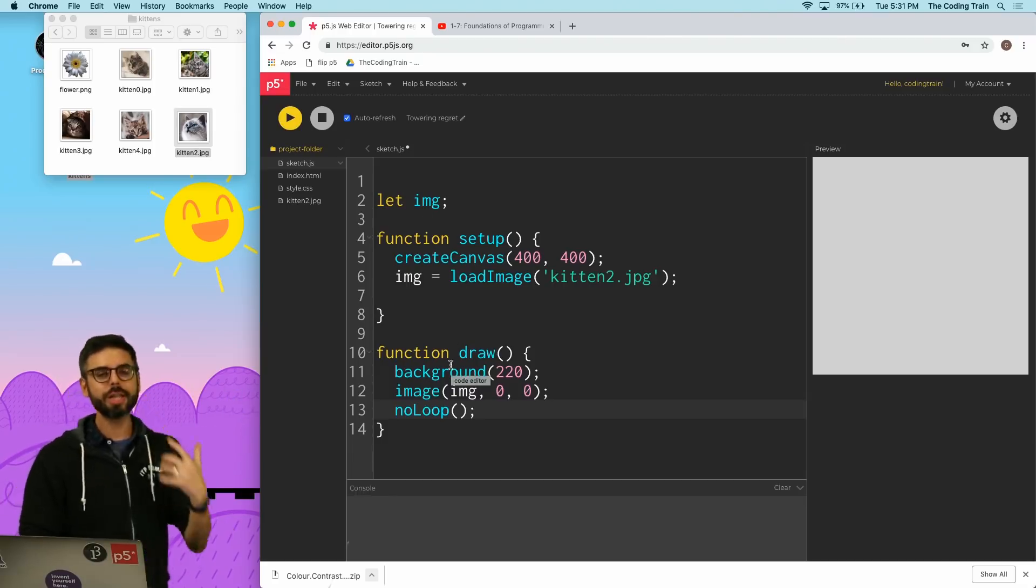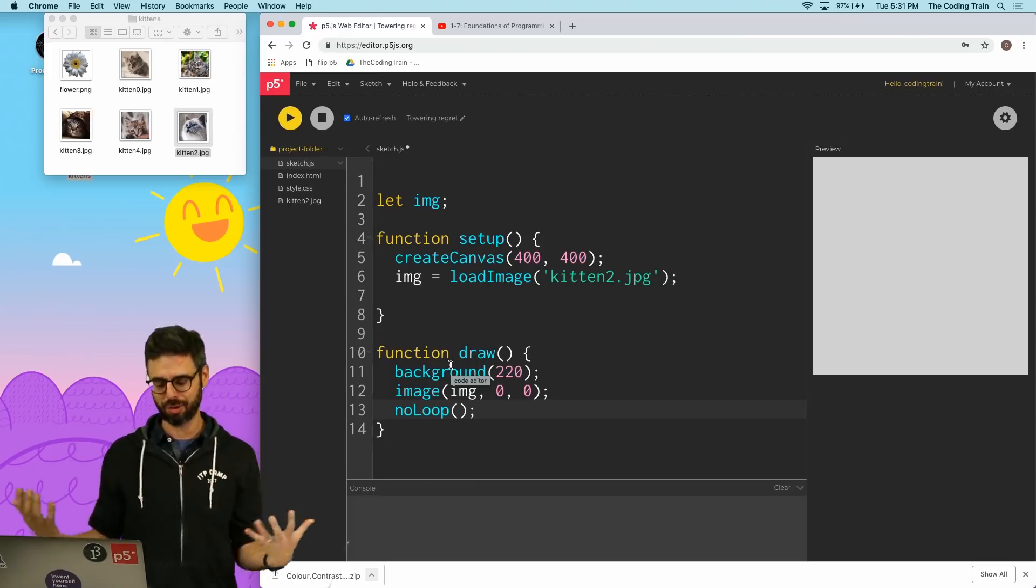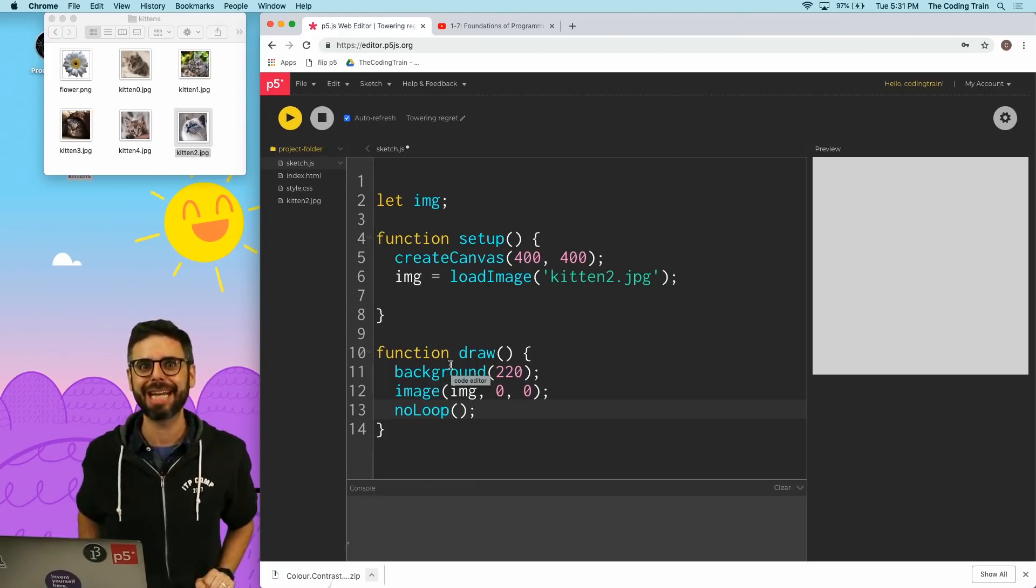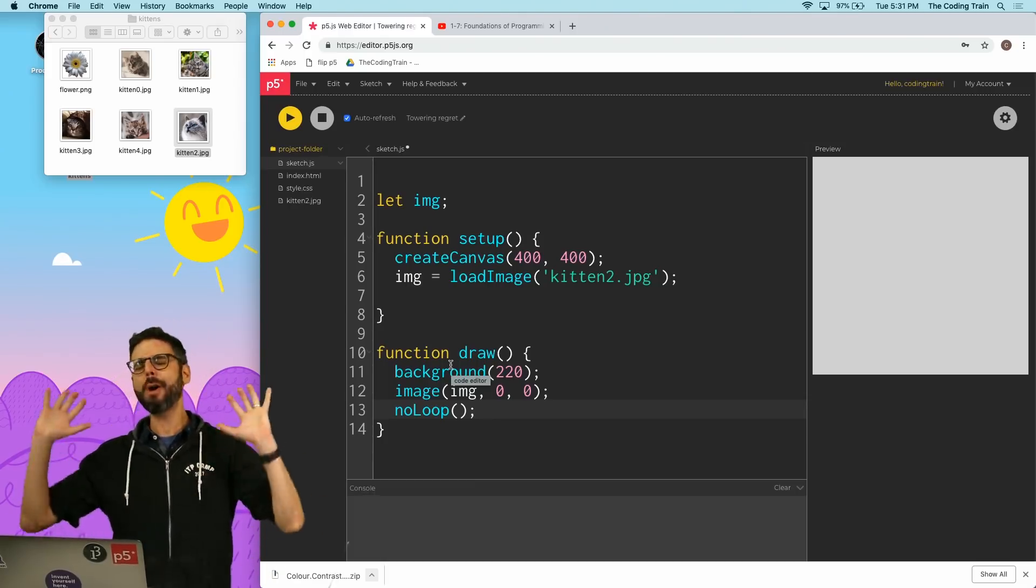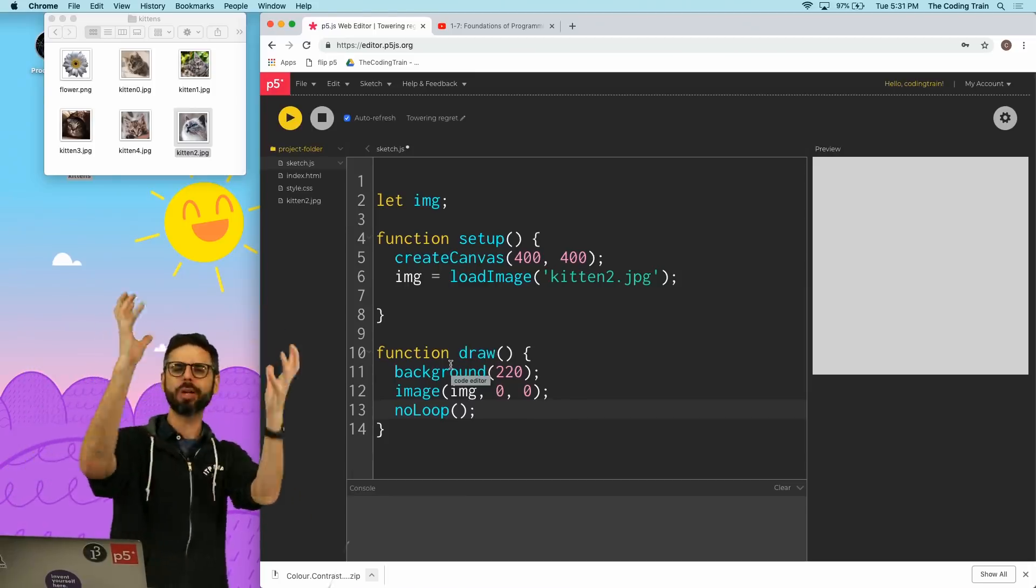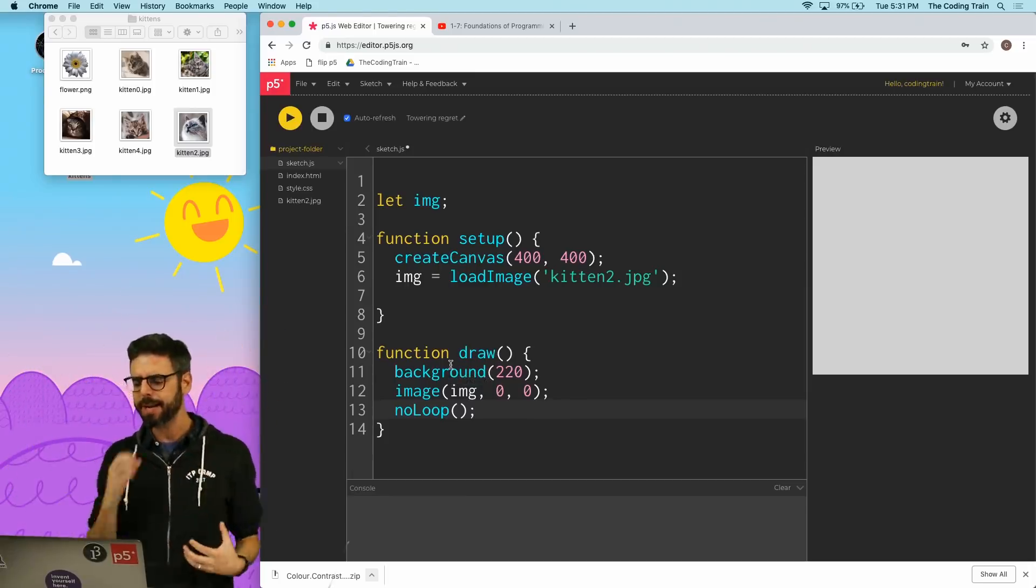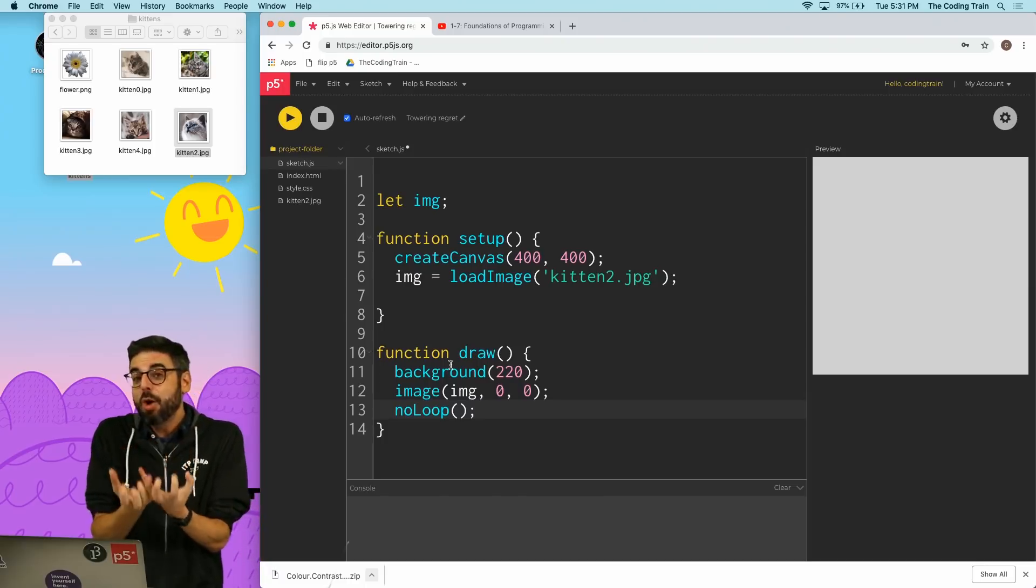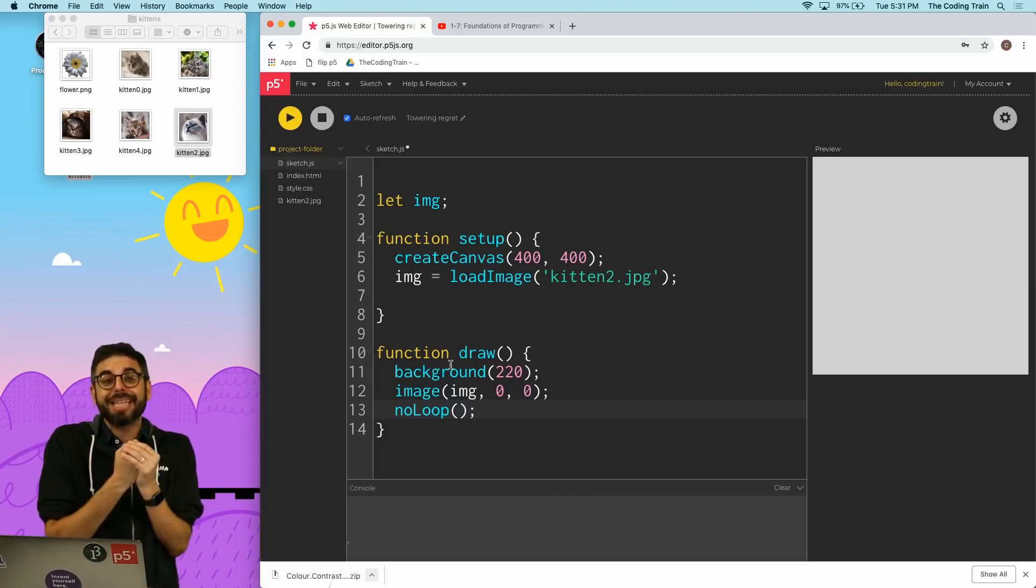So one of the things you have to start getting used to is the asynchronous nature of JavaScript, and this will come more and more as you go into the videos about working with data and the DOM library. When we ask to load an image it's not going to be immediately ready. It takes some time for it to go and grab those pixels and load them into memory.